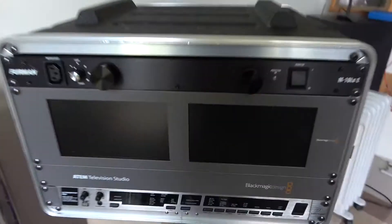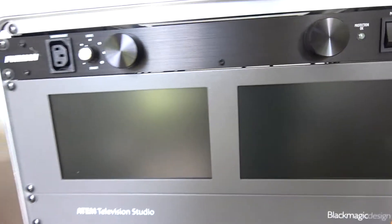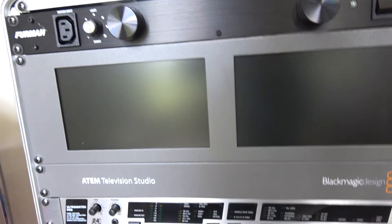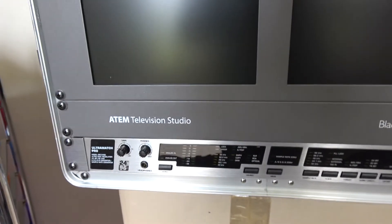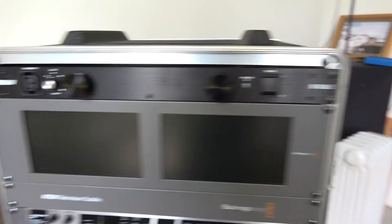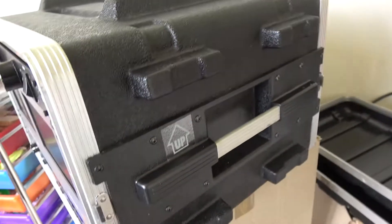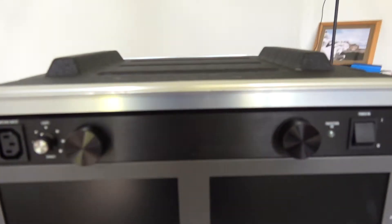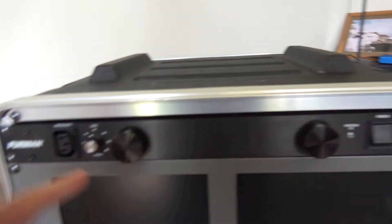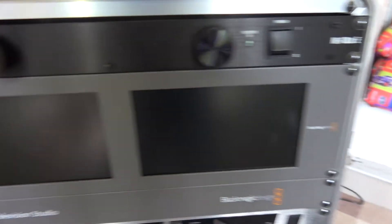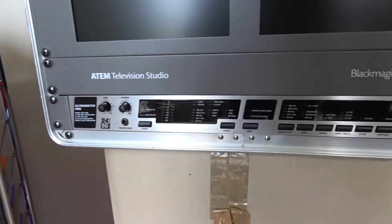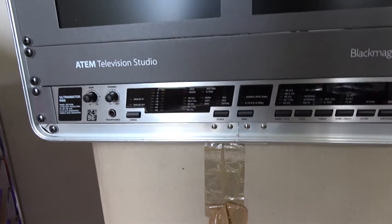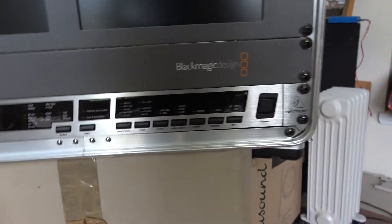Okay, this is the heart of the system, which is the ATEM television studio by Blackmagic, and we put this kit together in a portable flight case. What we have here at the top is a power conditioner, a couple of Blackmagic's hi-res monitors, the TV studio itself, and then down the bottom there is the audio processing unit.